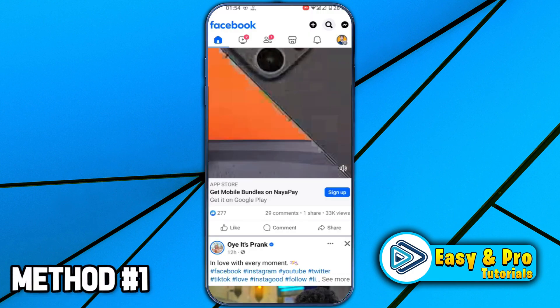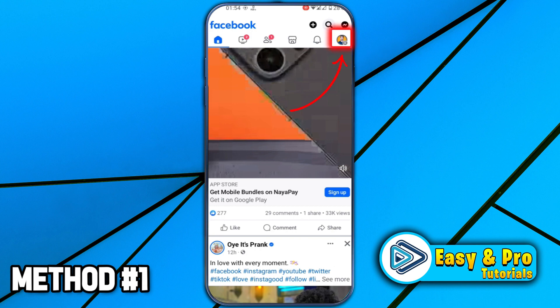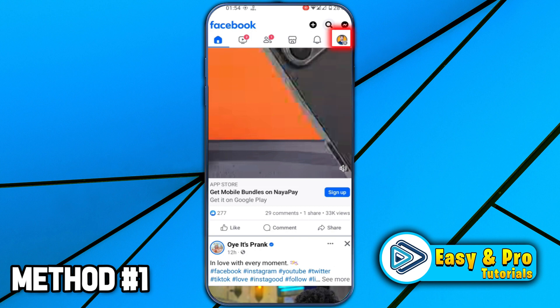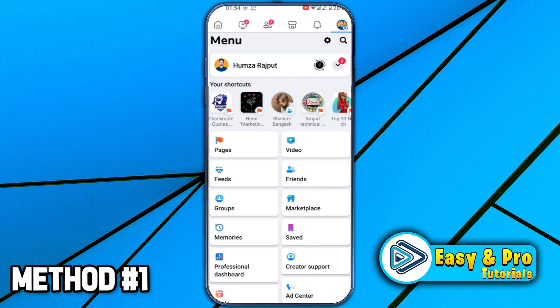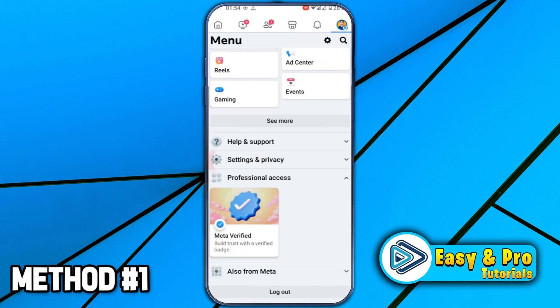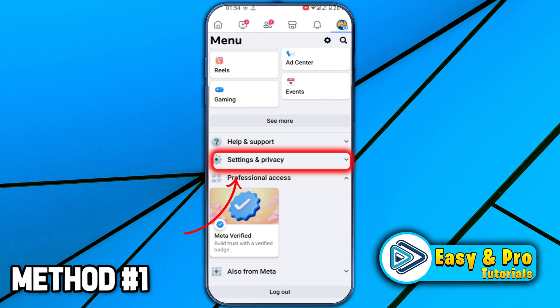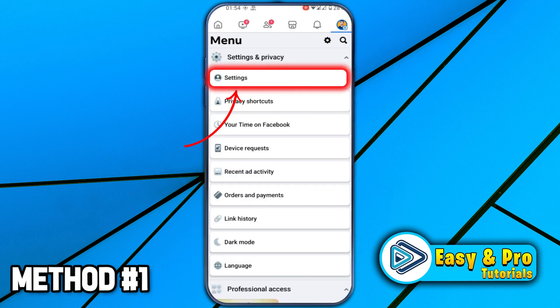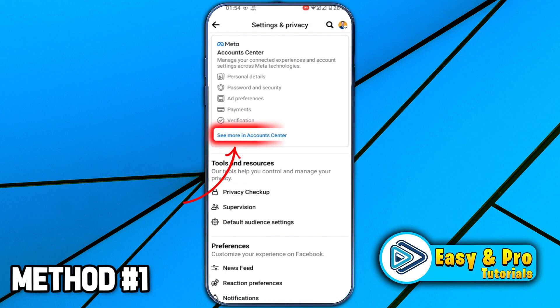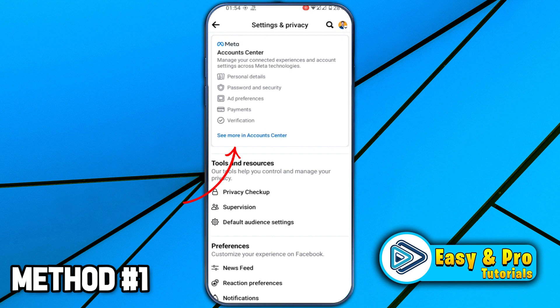After opening Facebook, you will be on the homepage. You have to click on your profile on the right top side. It will open this menu. Scroll down and open Settings & Privacy. Open Settings from here, and click on See More in Account Center.